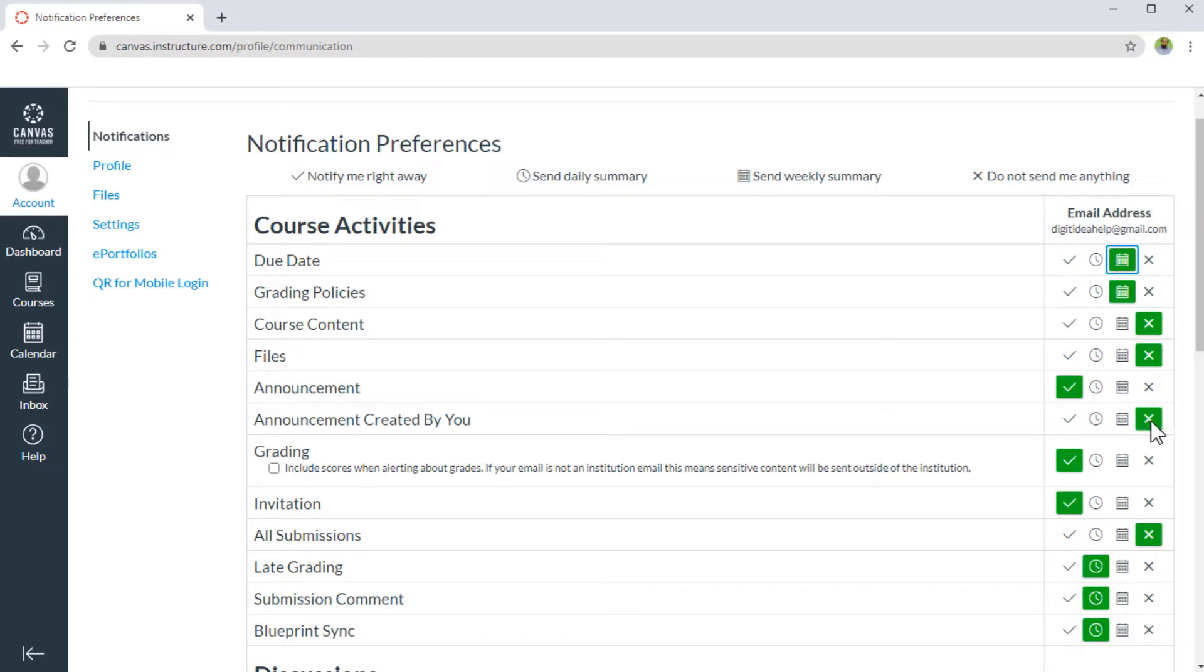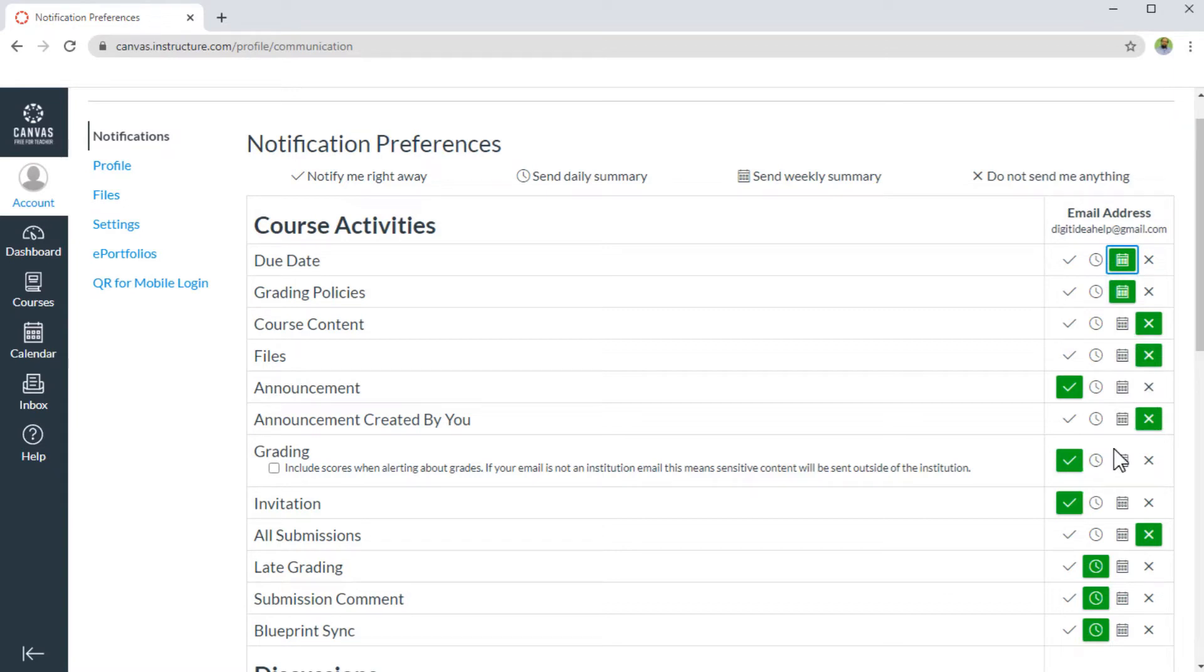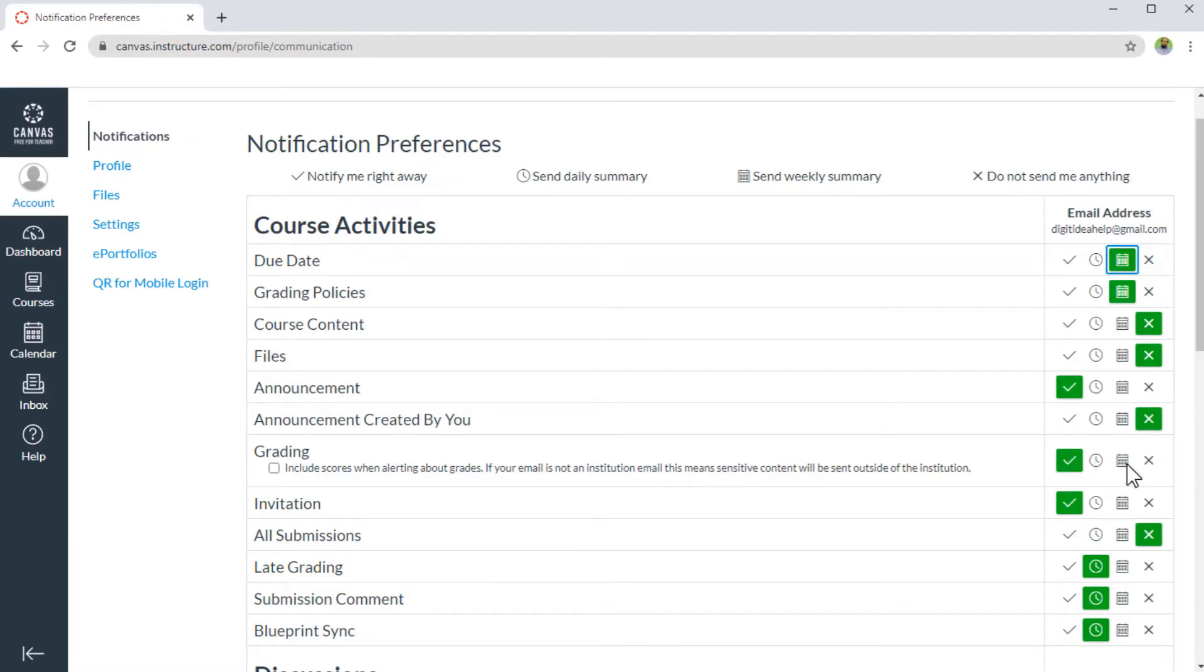So therefore, no notification. So try to think about it that why are these defaults and you might want to alter something from here. For example, if you want to know about your grading immediately, you can check this. Otherwise, if you are happy, you can put this notification to a weekly summary, or at least a daily summary, so that you don't get distracted if you have put a lot of submissions for grading, etc.